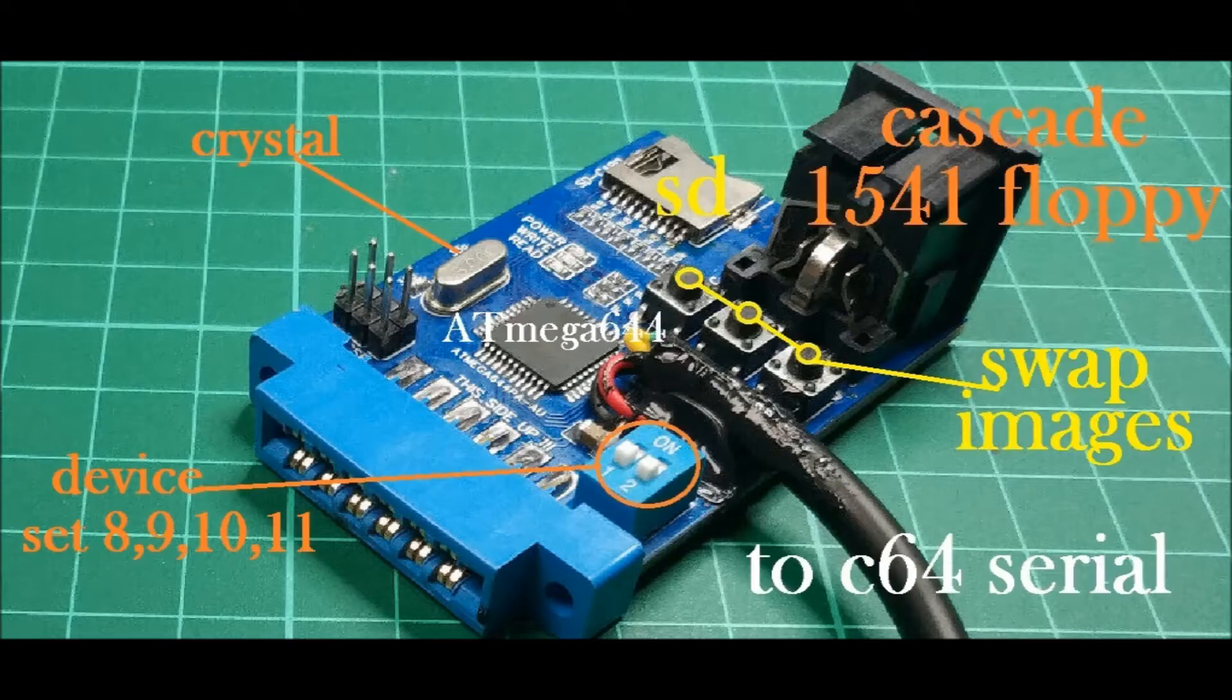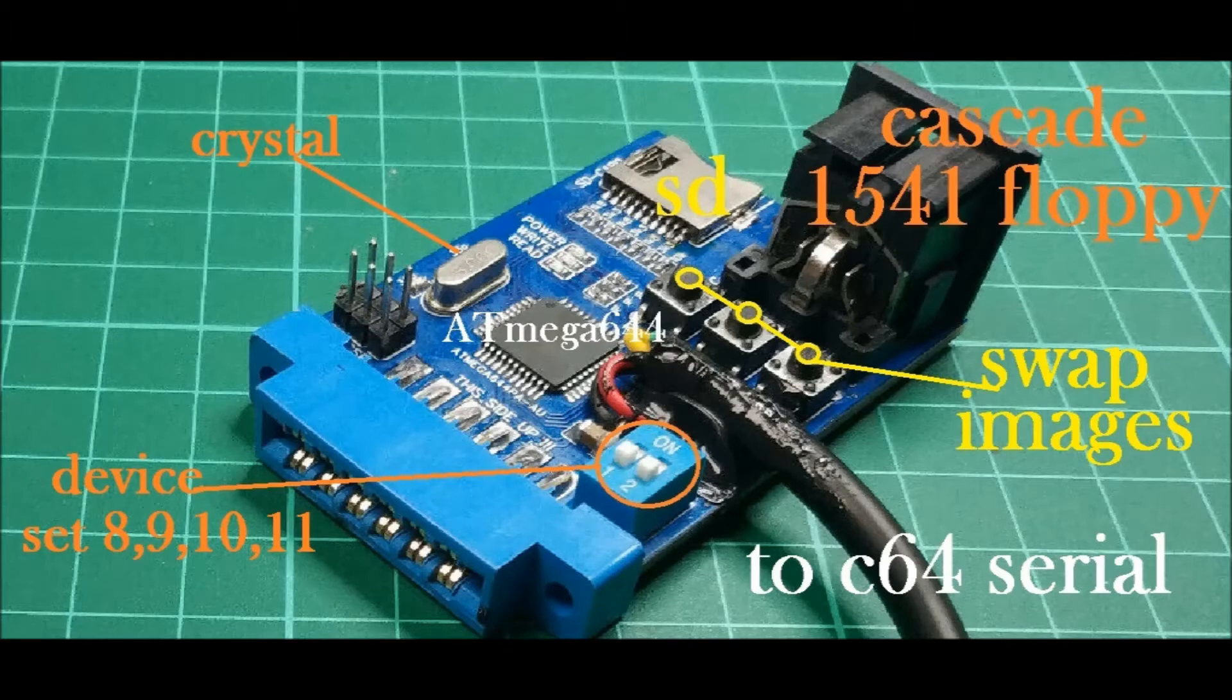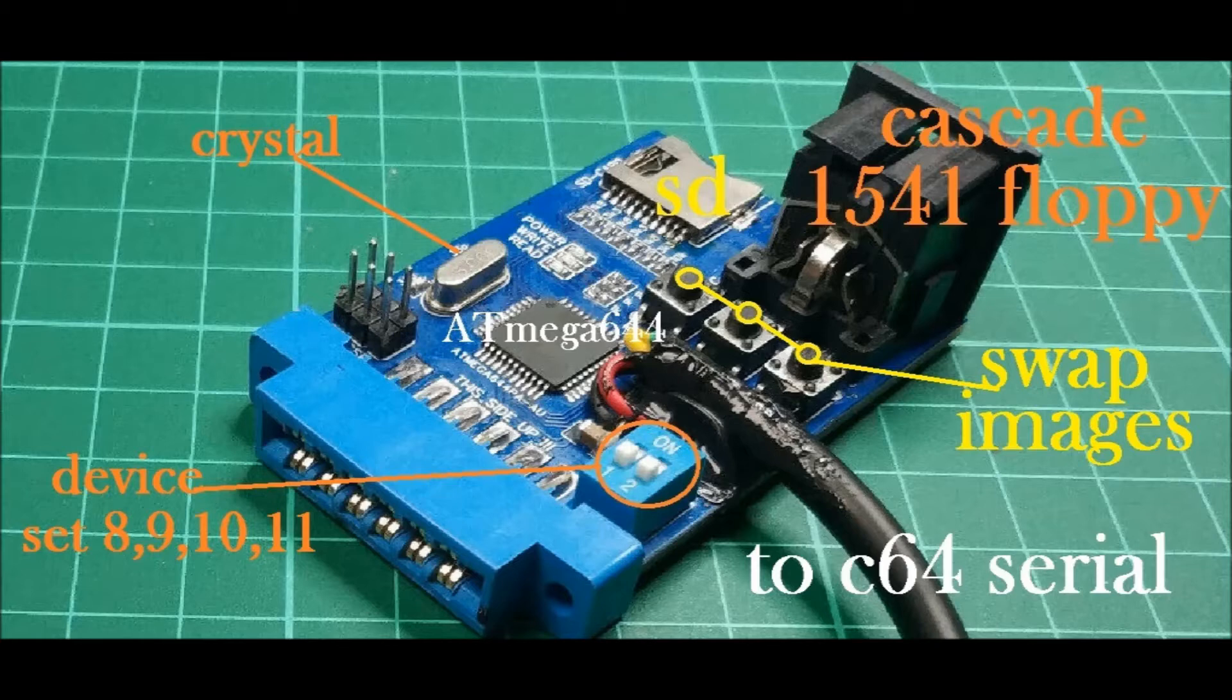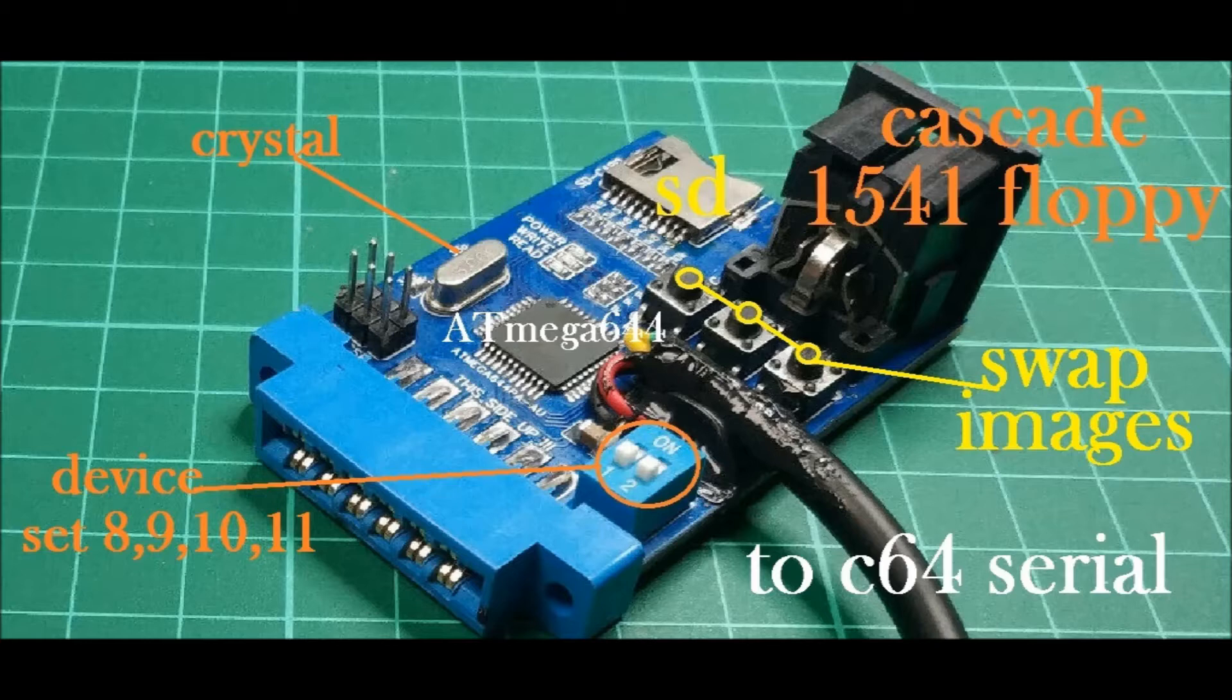The heart of the system is the ATmega644 by Atmel. We have a 1541 floppy serial extension which is important, the SD port, three buttons to swap between images between the file contents or the games, and a couple of DIP switches to set the device name or number 8, 9, 10 and 11 is supported.